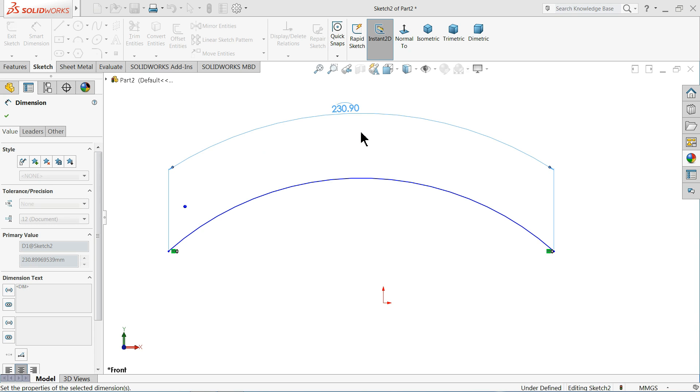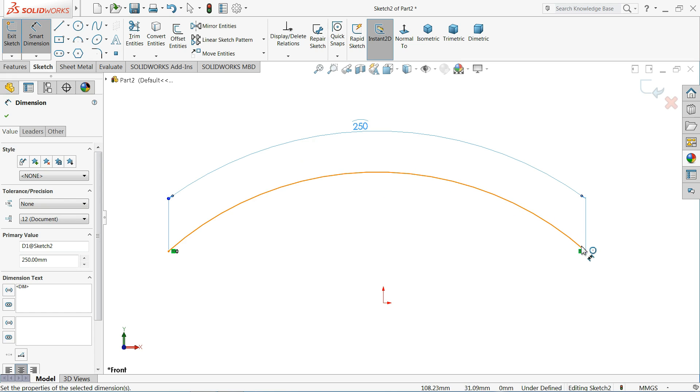Now you can define it. 250. That's it. So this is the arc length dimension. This is called arc length dimension. You can simply define any arc length with the help of these two.